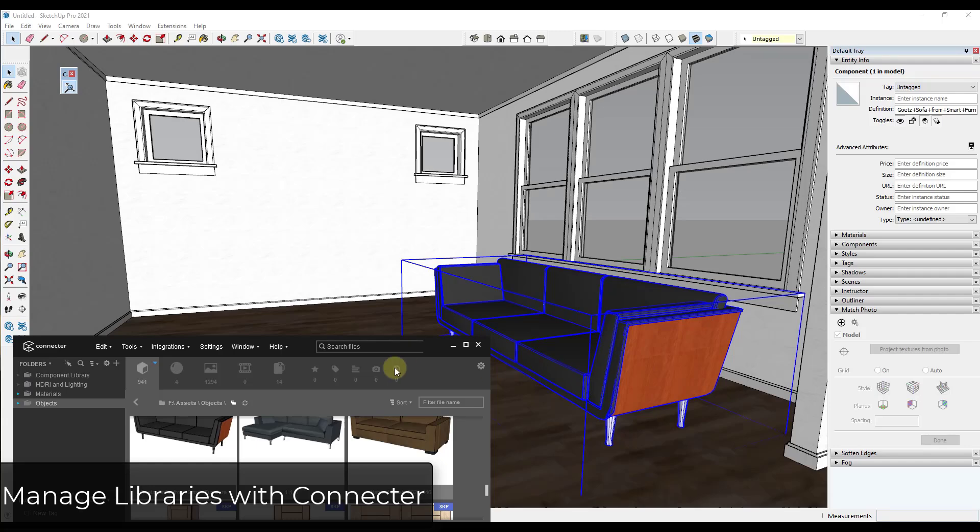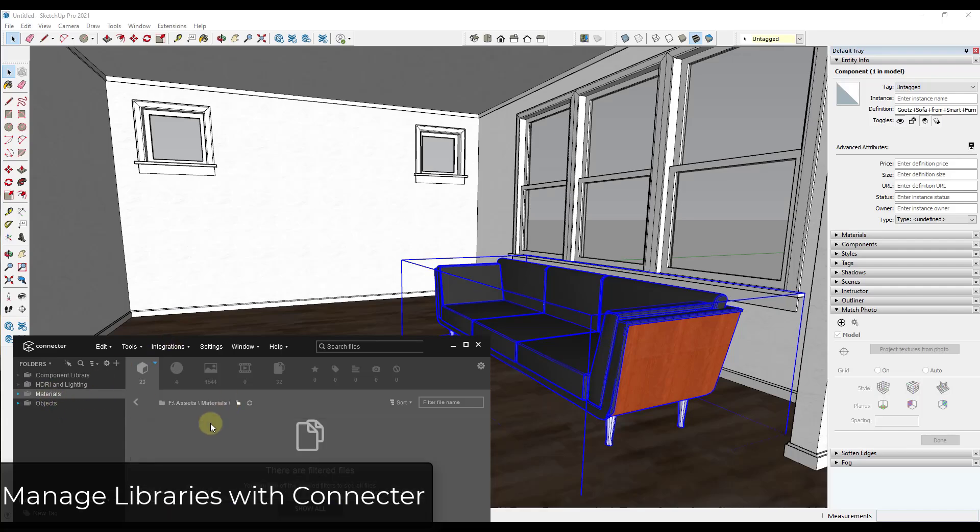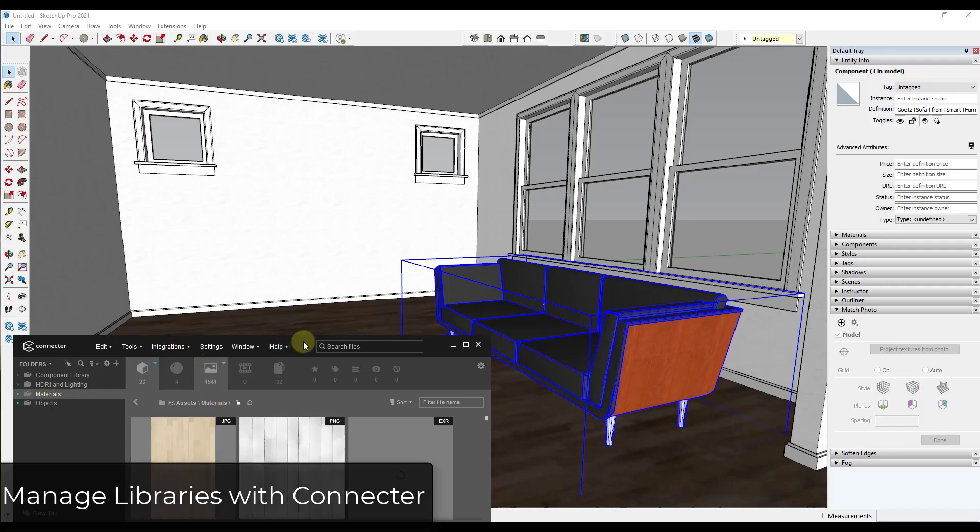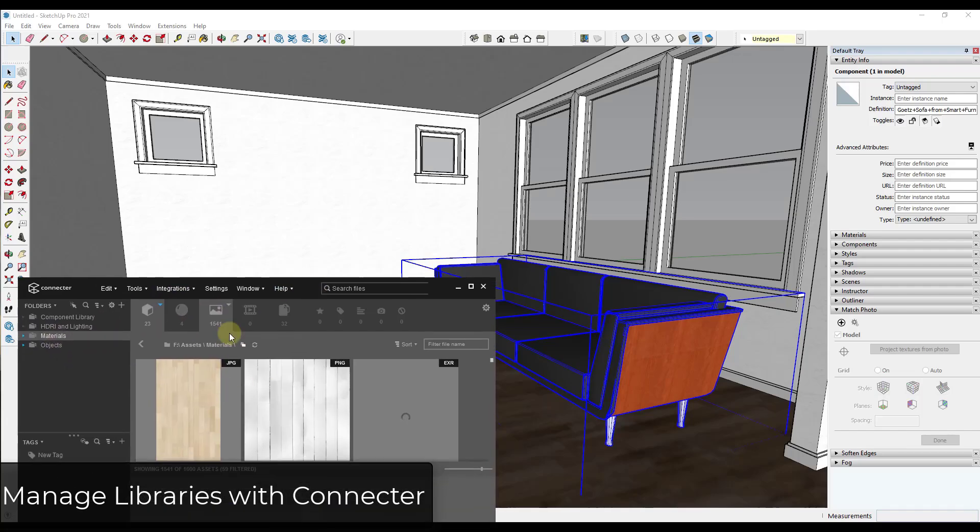So you can use this to save your different materials. You can use this to save your different model files and other things like that. You could also do the same thing for your material images if you wanted to.